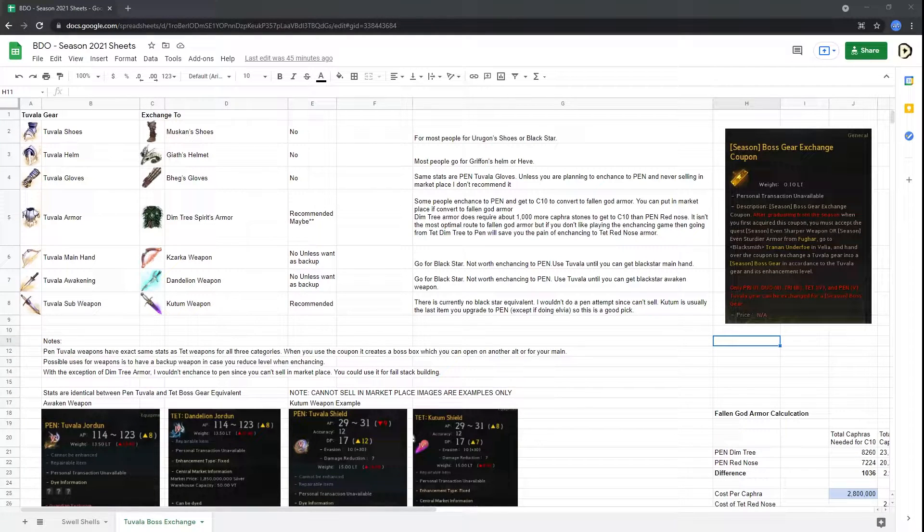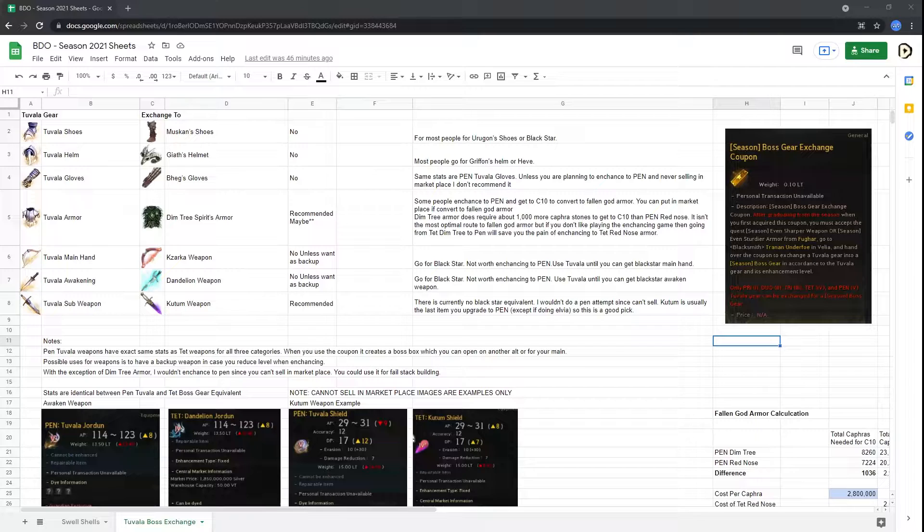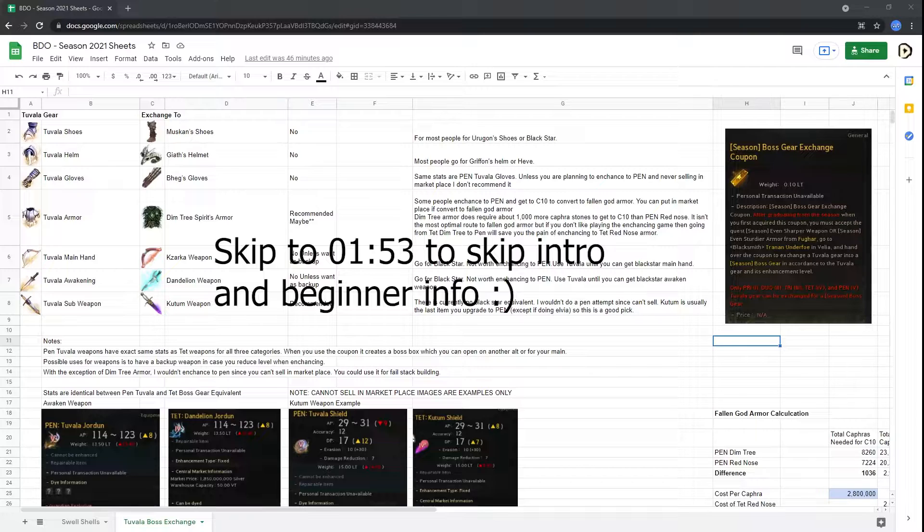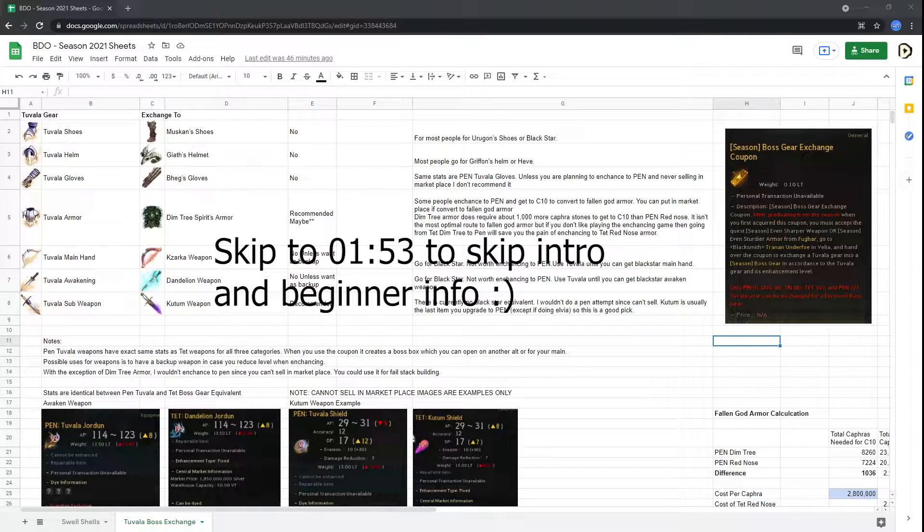What's happening? Dungeon Wreck here, bringing you a quick Black Desert Online video on the Season Boss Exchange Coupon. This season, summer of 2021, you can get up to two of these coupons.